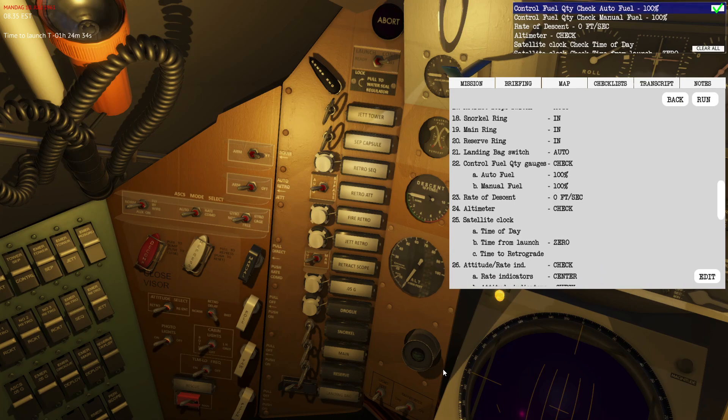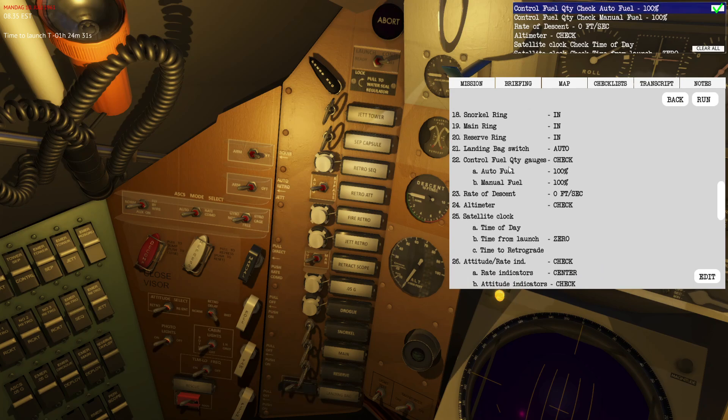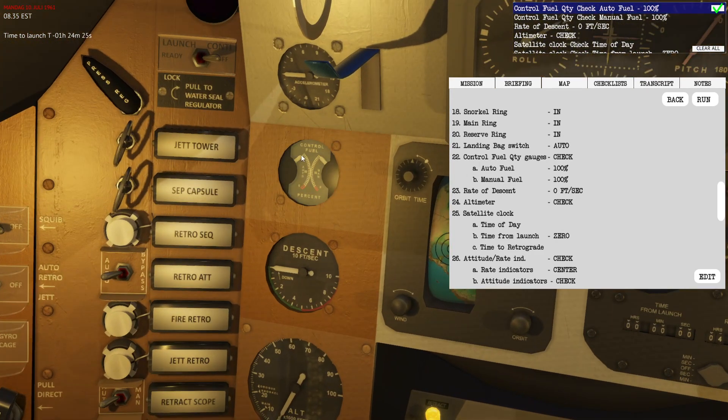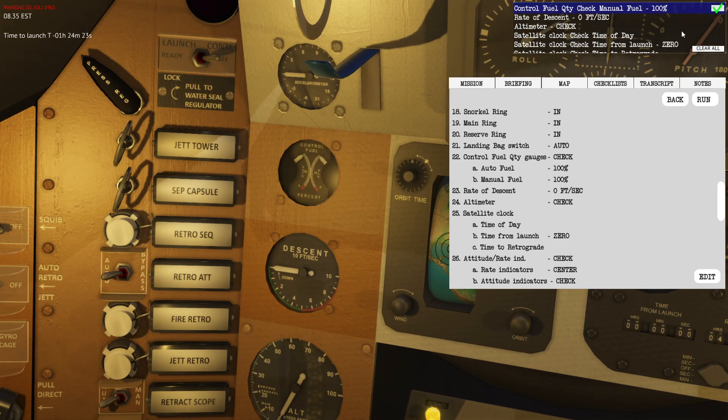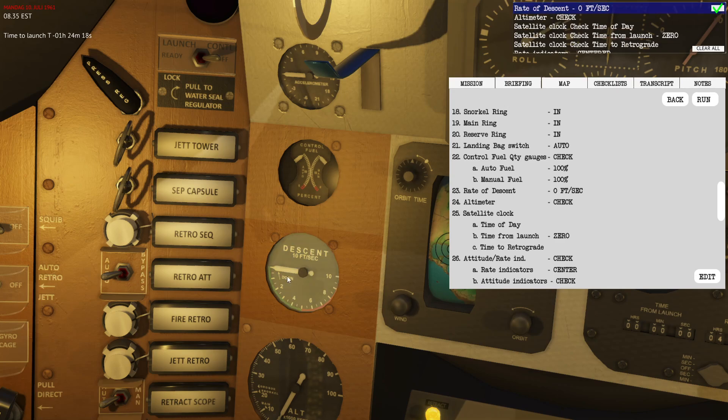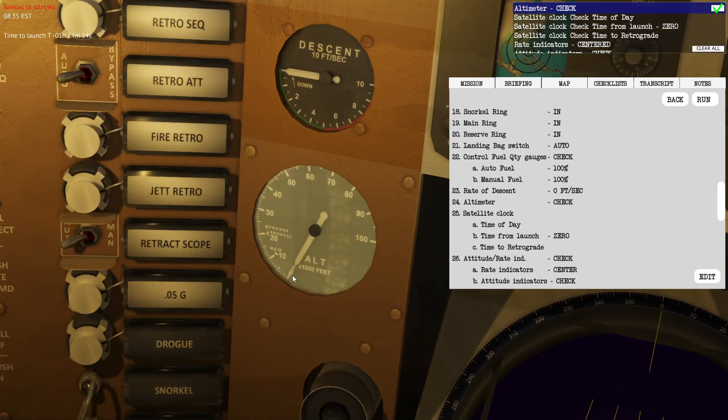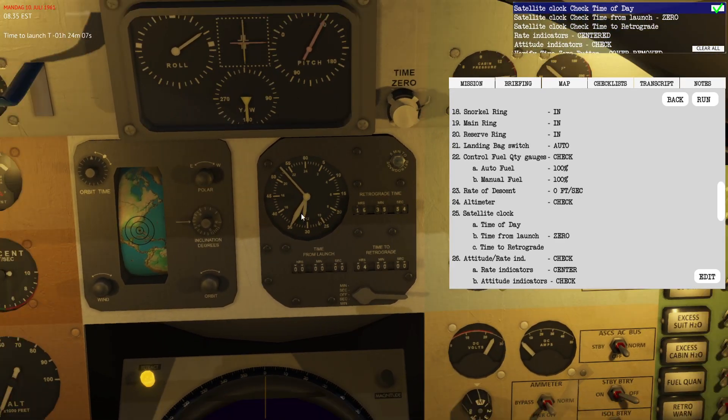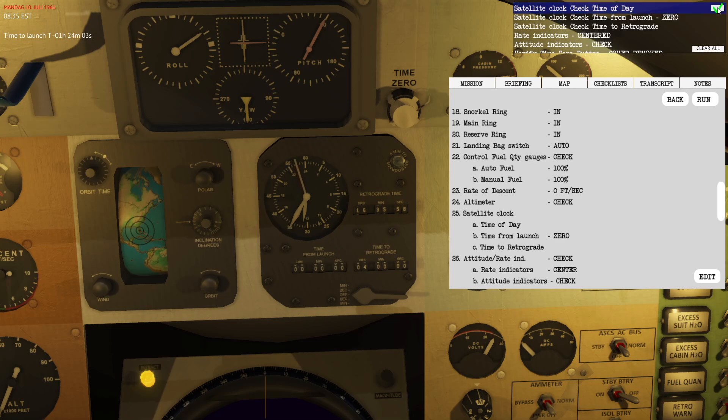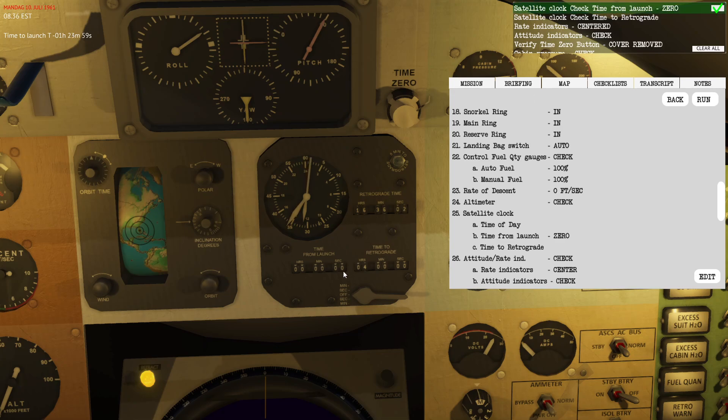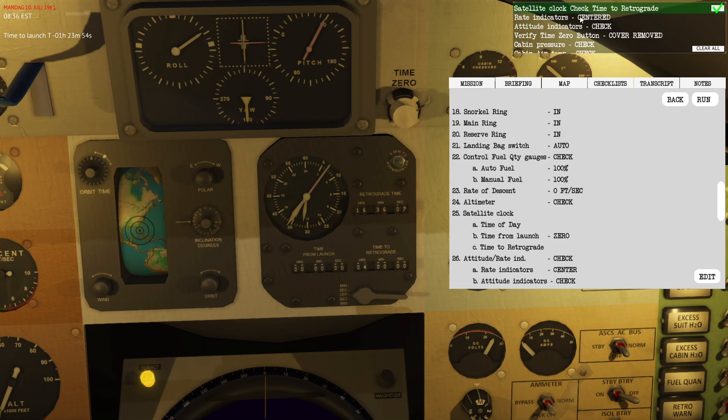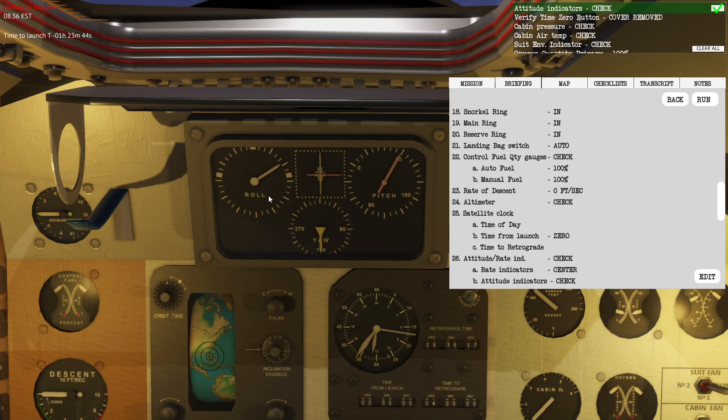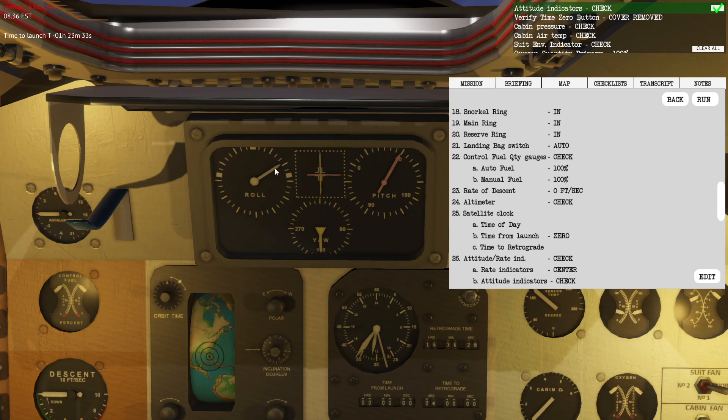The retro attitude switch should be set to auto. The fire retro is guarded. Retract switch should be auto. Snorkel main and reserve rings should all be in. Landing bag switch should be in auto. We have control fuel quantity checked, 100 on auto, 100 on manual. Rate of descent shows zero, we're currently standing still. The altimeter is at zero and the satellite clocks should show the current time.